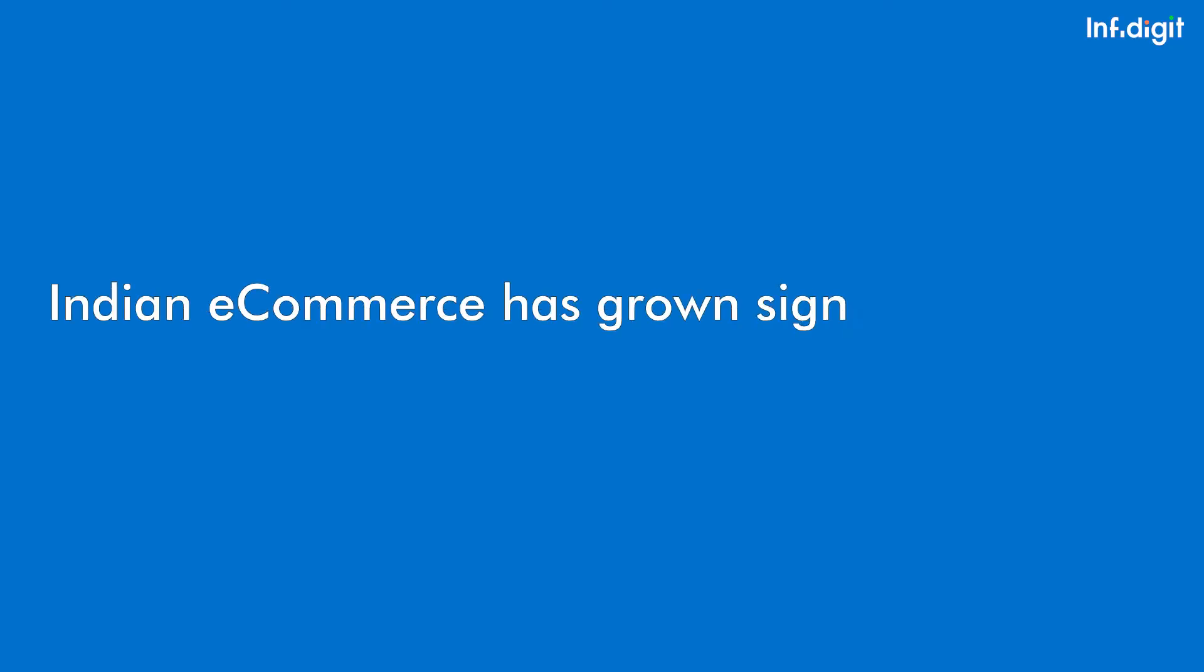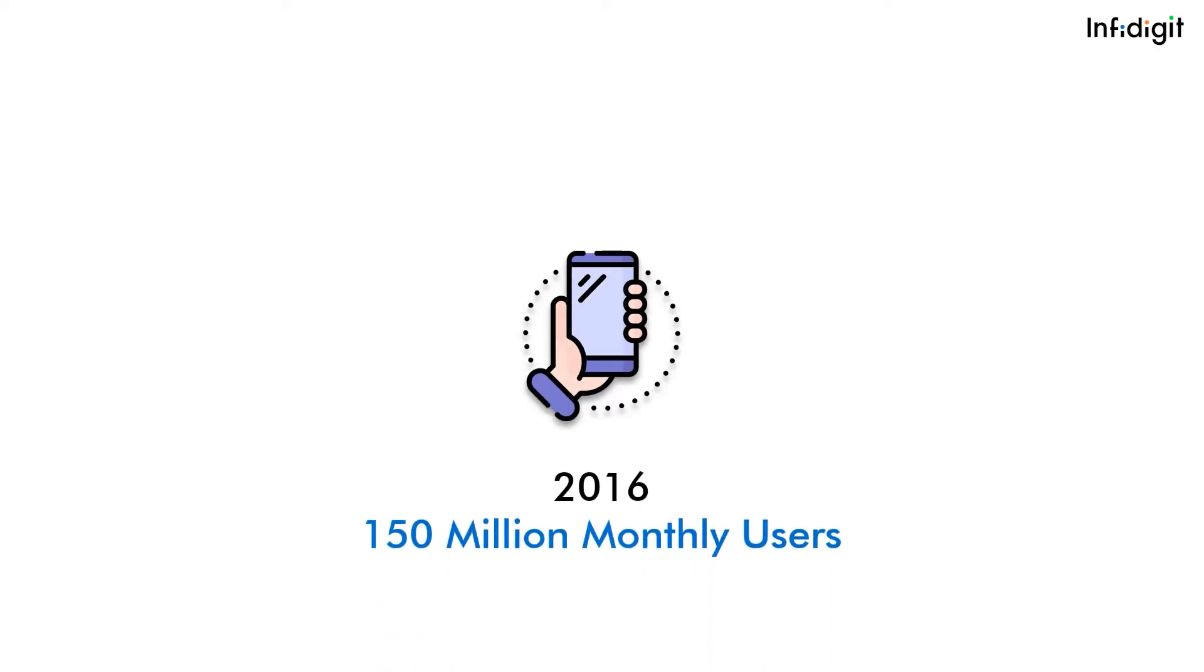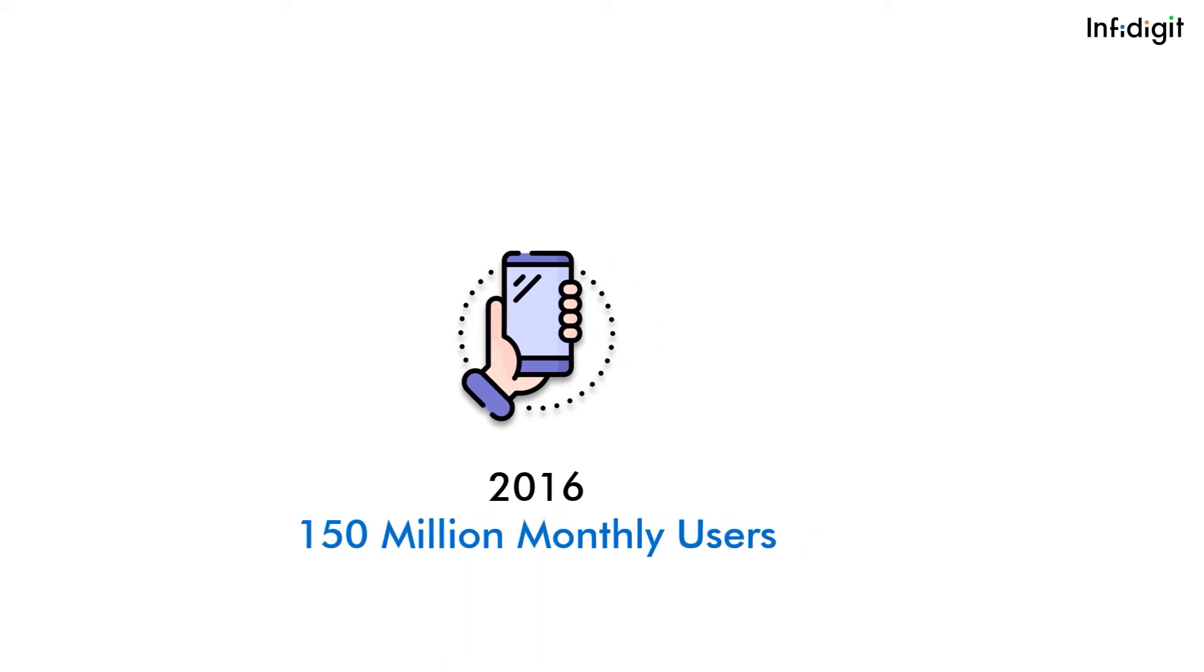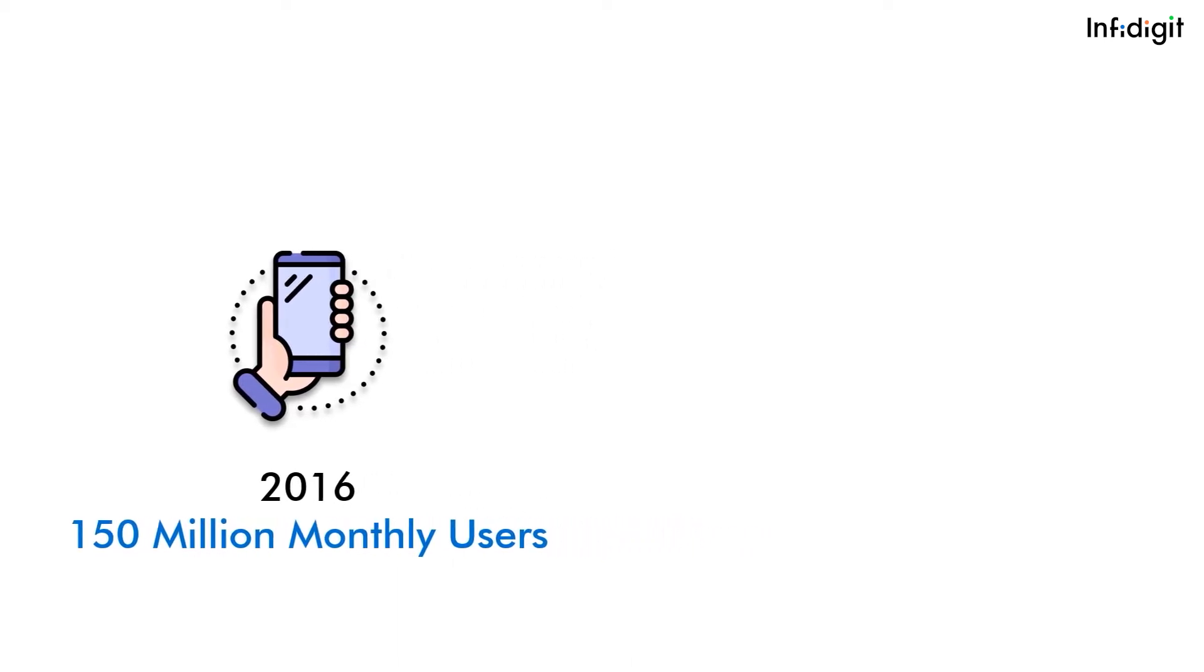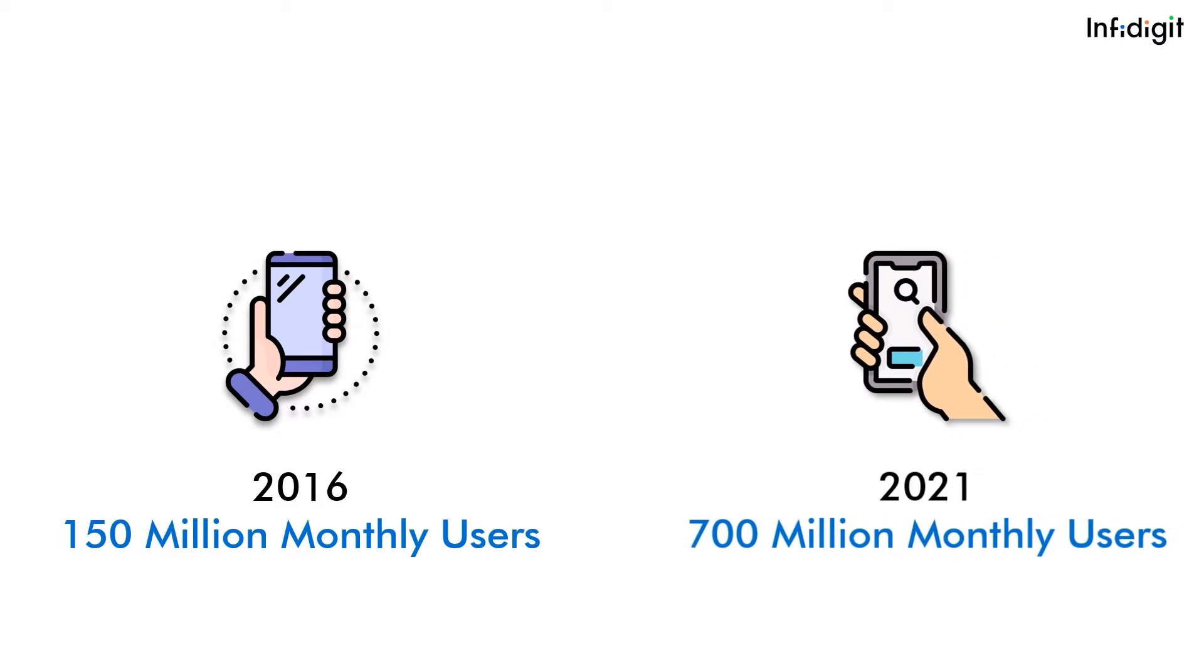Indian e-commerce has grown significantly compared to any other country in the world. If you look at mobile internet users back in 2016, it was about 150 million monthly users. Now that's gone up to about 700 million.